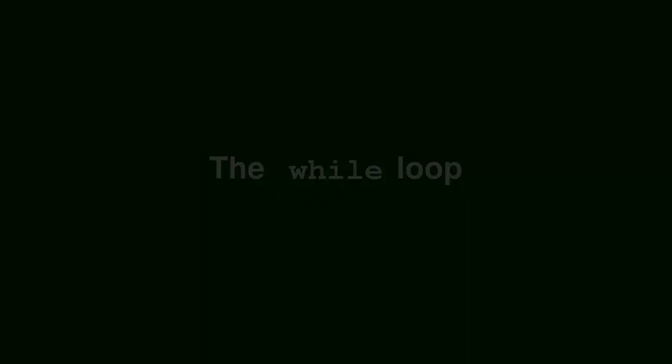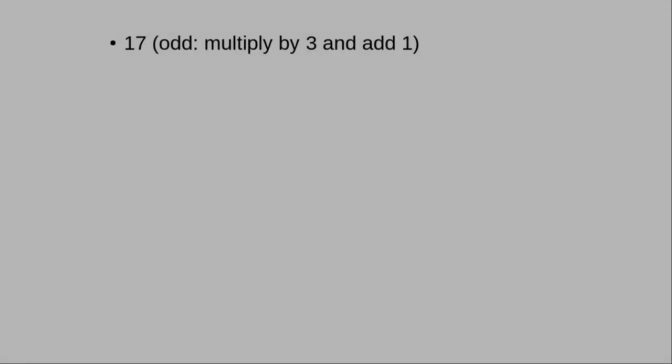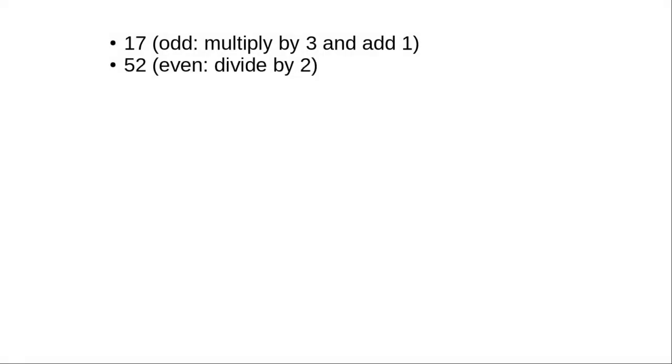Let's look at the while loop using something called the hailstone sequence. Here's how it works. Start with a number, in this case 17. If the number is odd, you multiply by 3 and add 1, giving you 52.